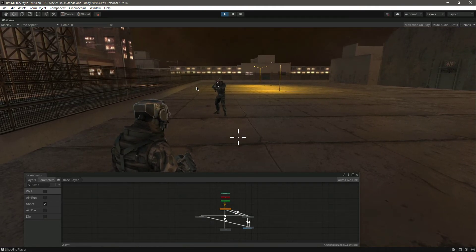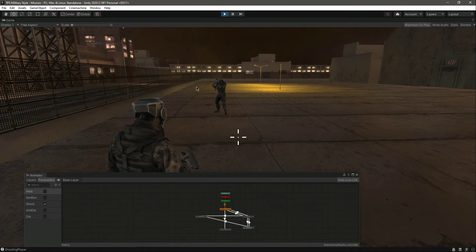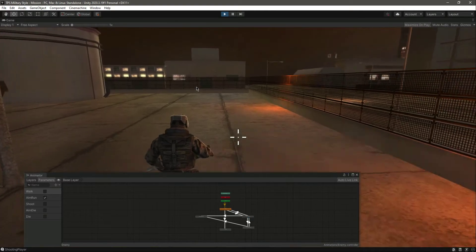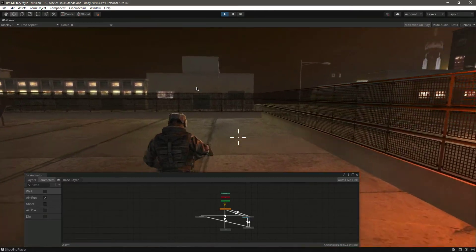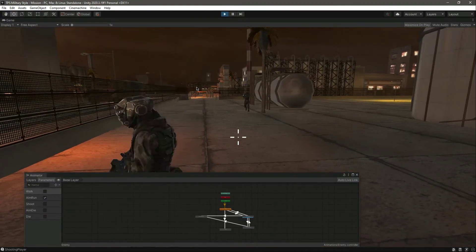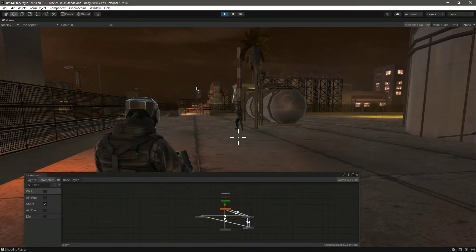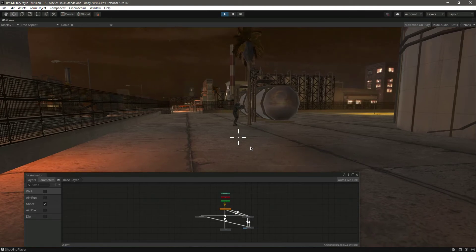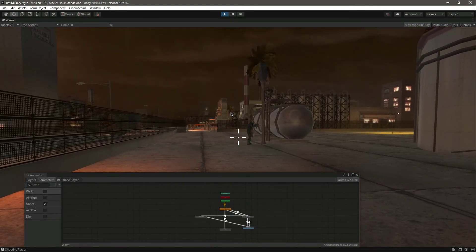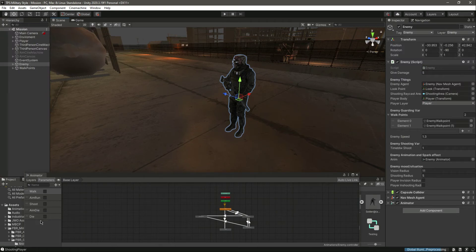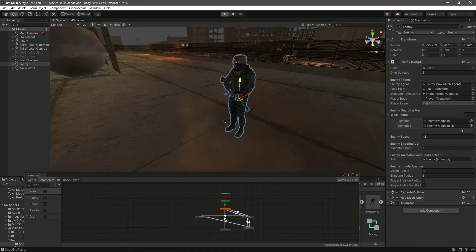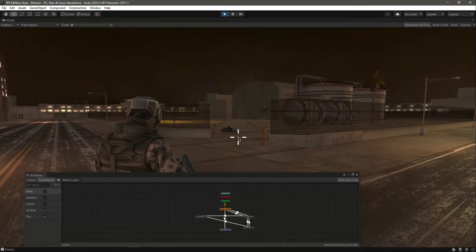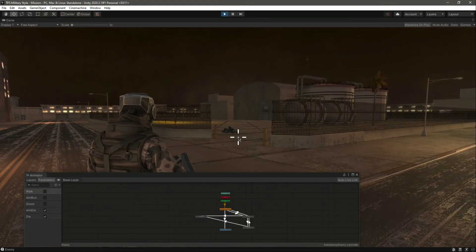Now let's walk away from him — you can see aim run is now true. Run a little further away and he is running towards us. He stopped and is shooting us. He just killed us. Let me close that and show you the die animation — let me kill the enemy. As you can see it plays the die animation.